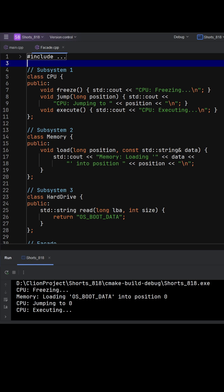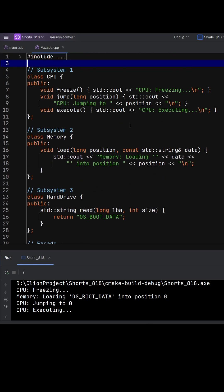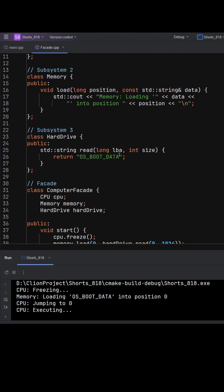Here we have three subsystems: the CPU, the memory, and the hard drive. Each of these classes exposes several low-level operations. For example, a CPU can freeze, jump to an instruction, and execute commands. The memory can load data into a specific position, and the hard drive can read raw data from storage.